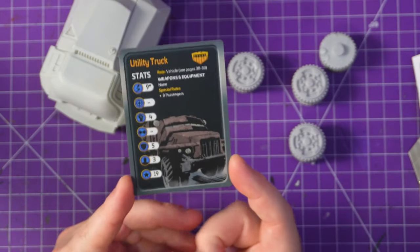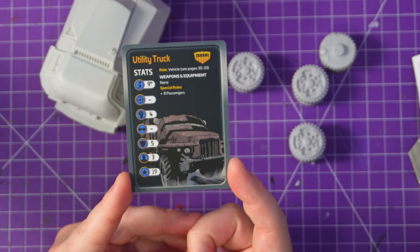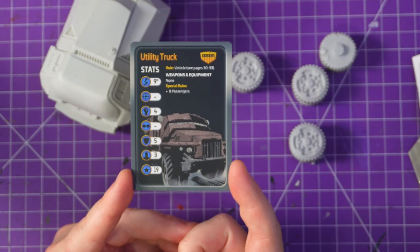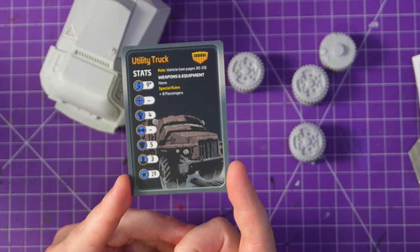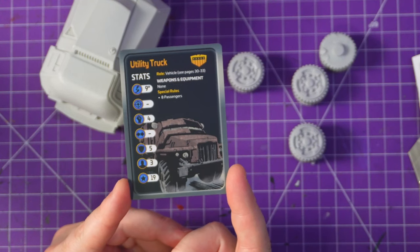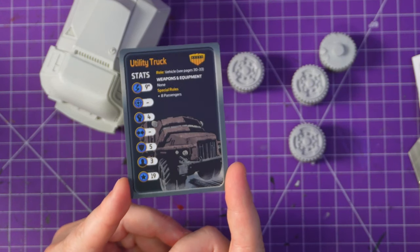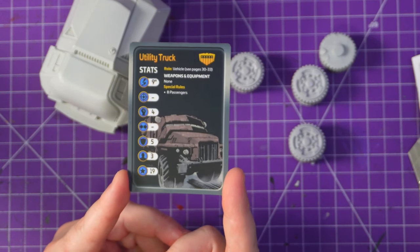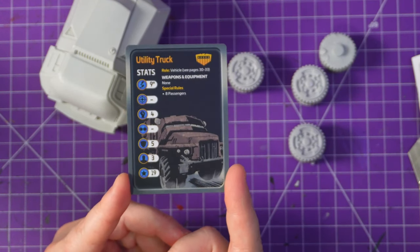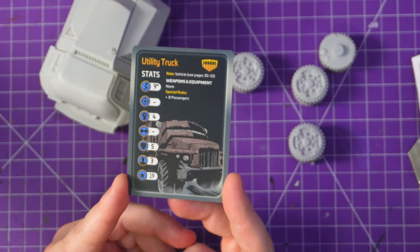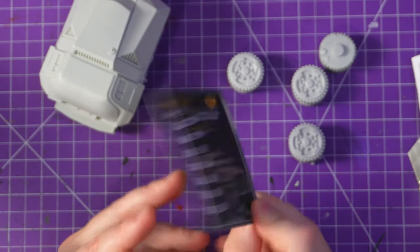It is a vehicle, comes with no weapons, can carry eight passengers, moves nine inches, can fight four, defense five, armor three, costs 19 points.